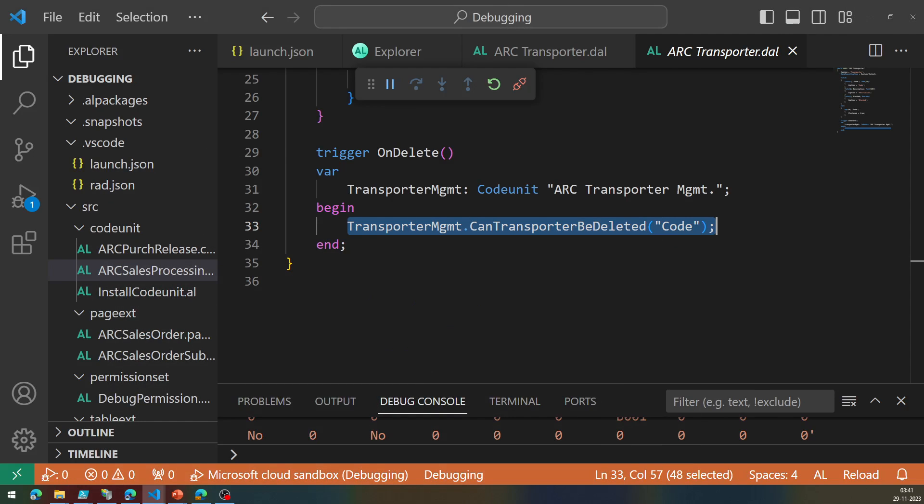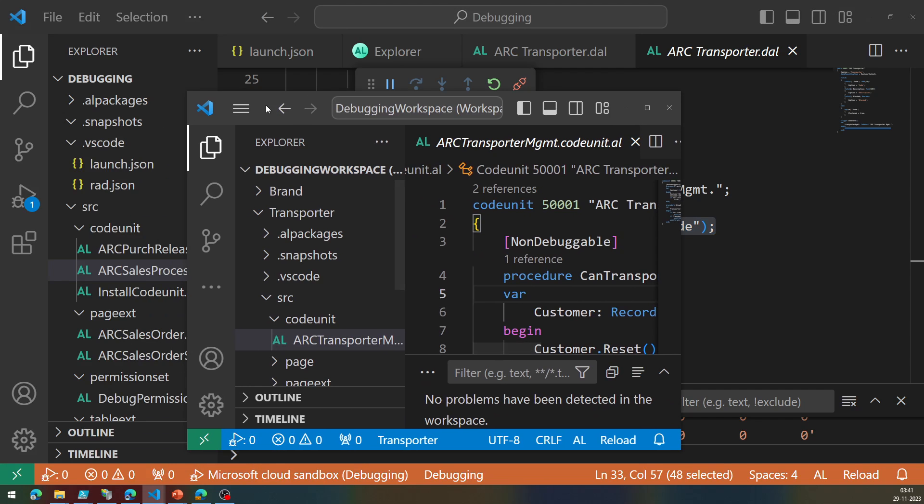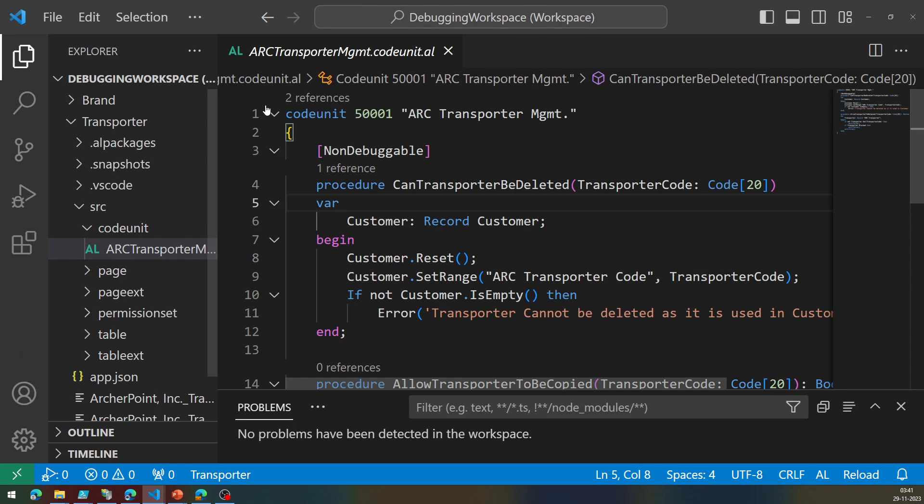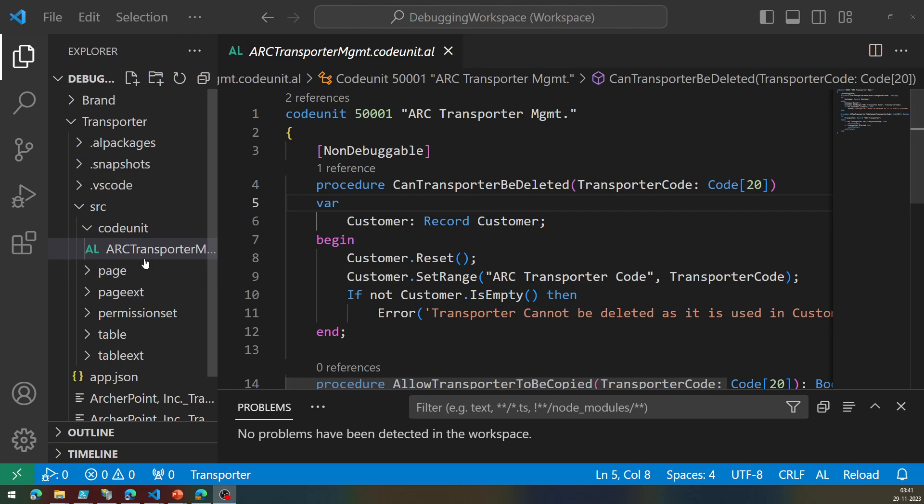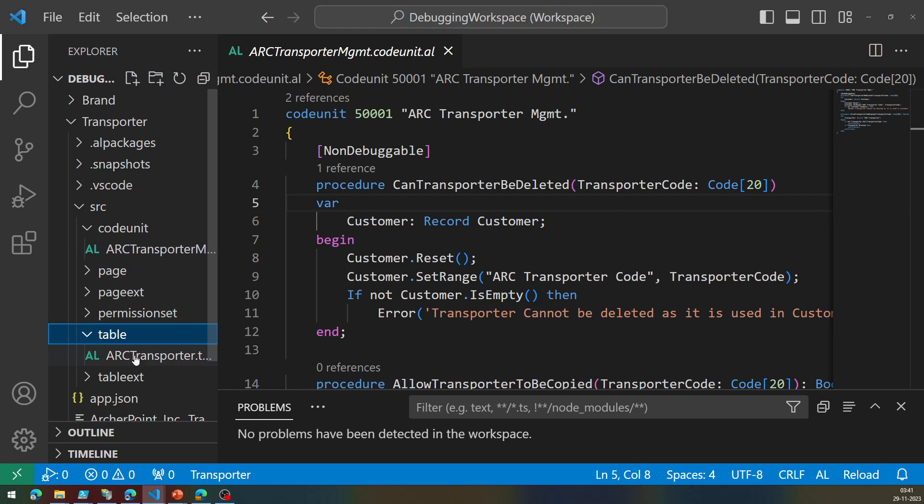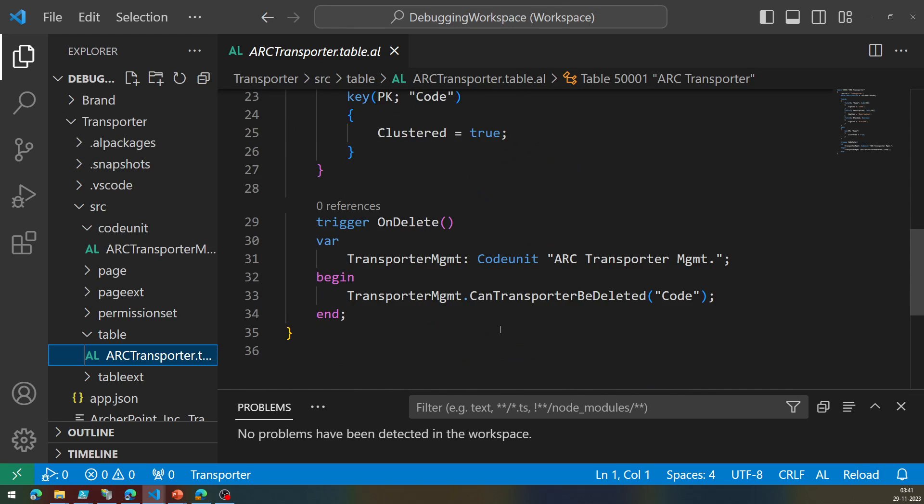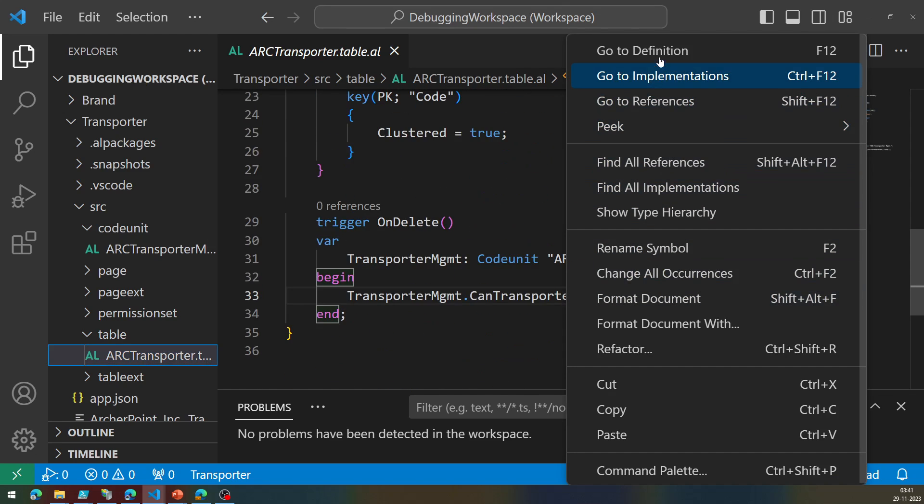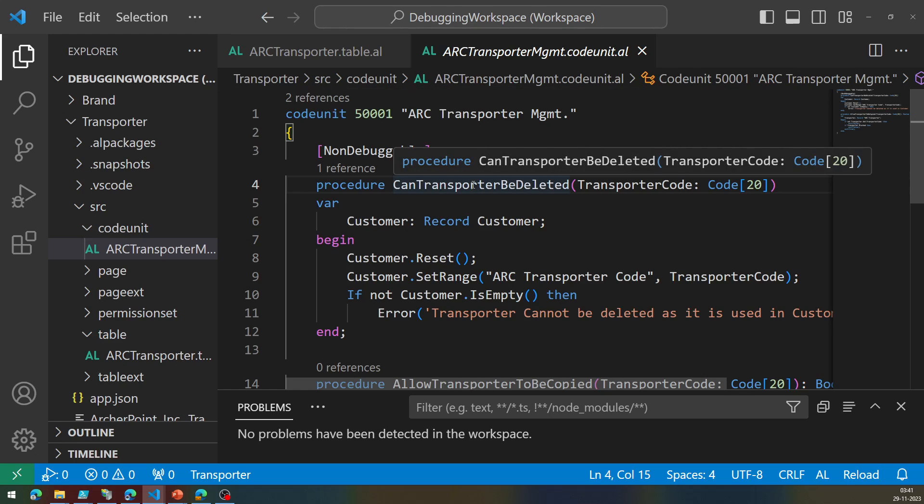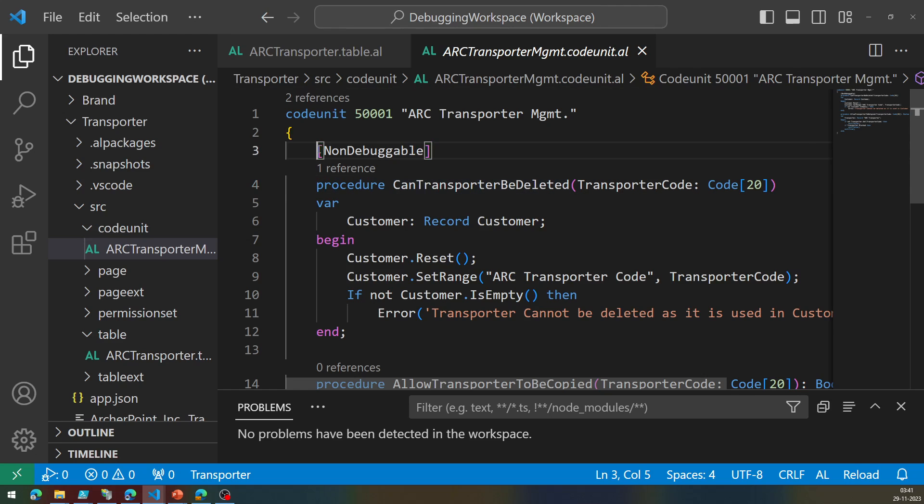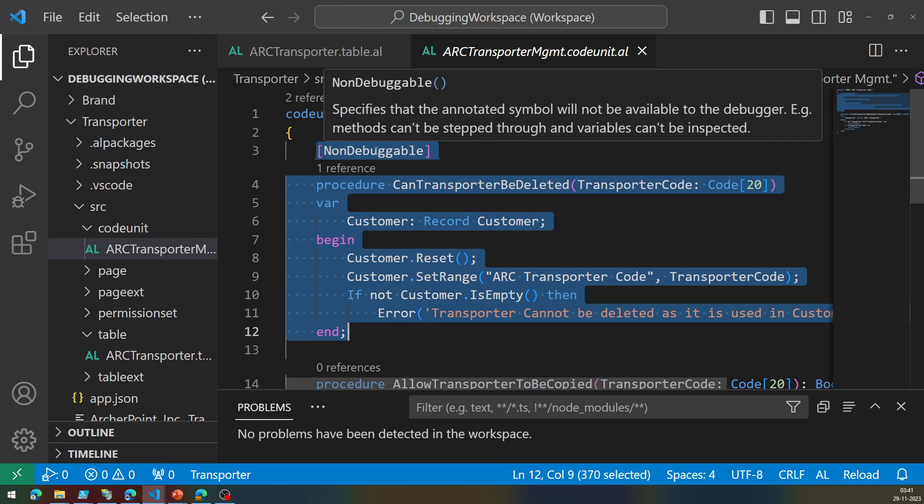For the ISVs that may have written that code in that way, that you need to go back to that extension, the transporter extension, and see how it is written. As you can see here, the function that is being called from this table called Can transporter be deleted, you see that the developer here decided that this particular method is non-debuggable.